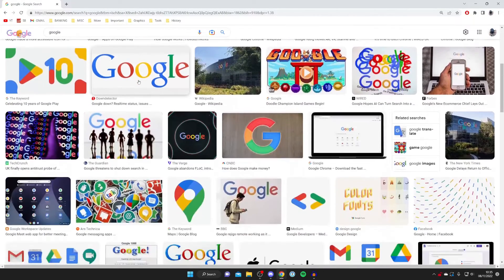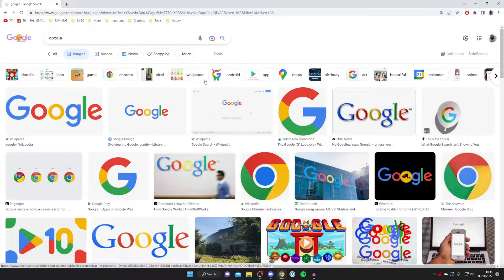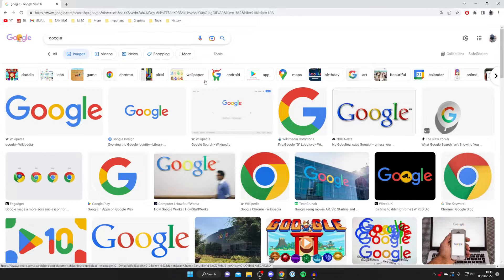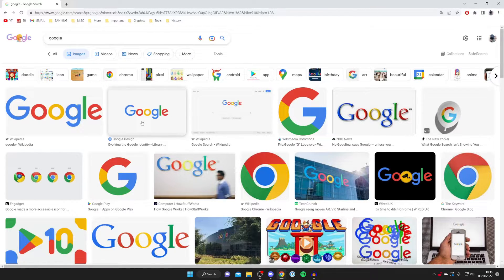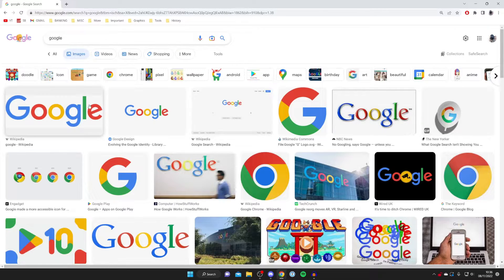Then you've got a load of different images on Google, and you need to find the one you'd like to download. It's important to know that when downloading images, you've got to consider what you're using the image for and whether it complies with copyright.